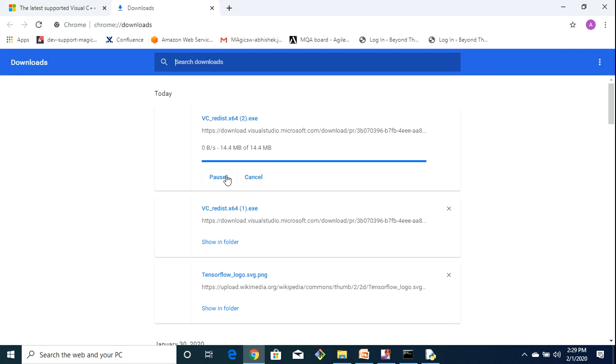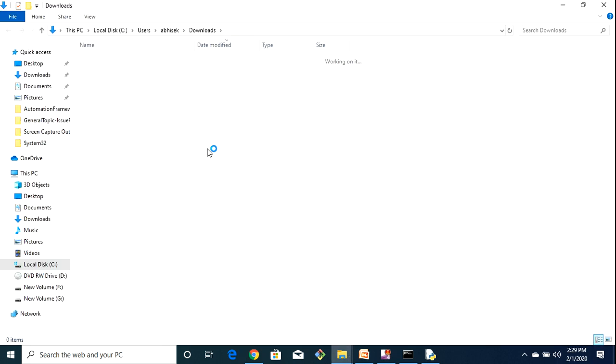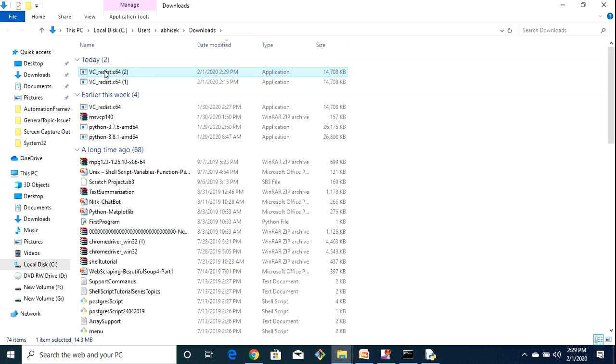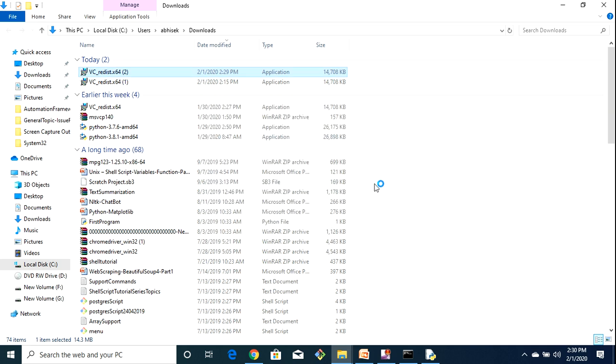And you have to just go to your download folder and there you will see this. And you have to just run it. And if you just run it, it is going to take some time.